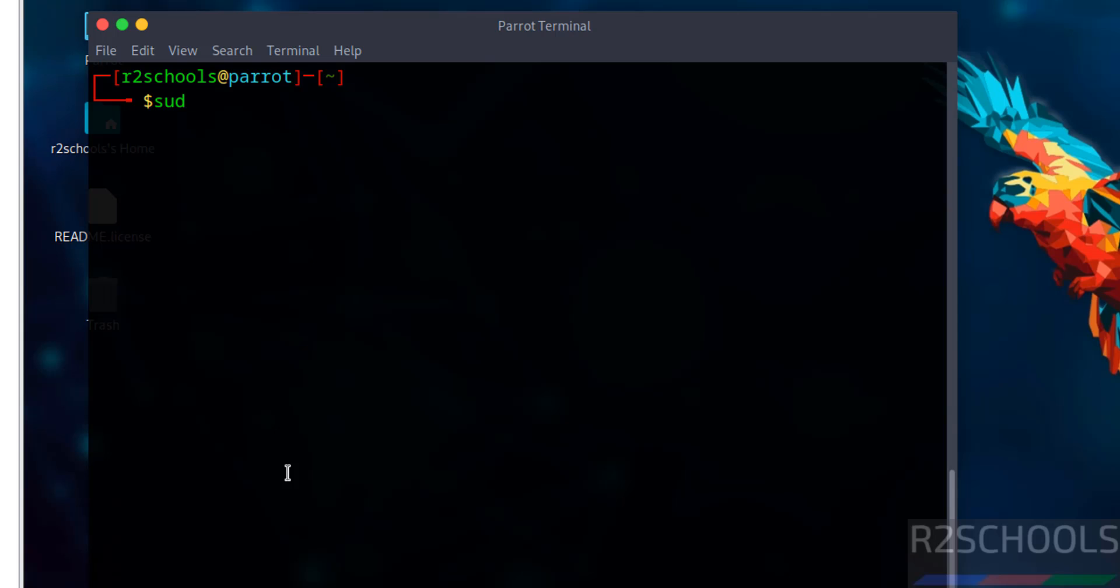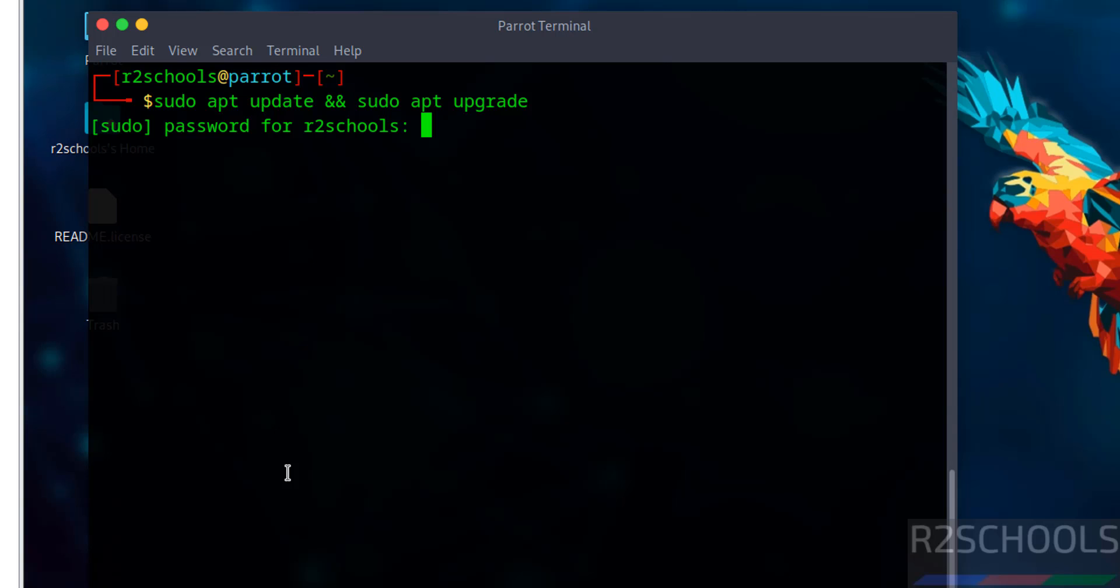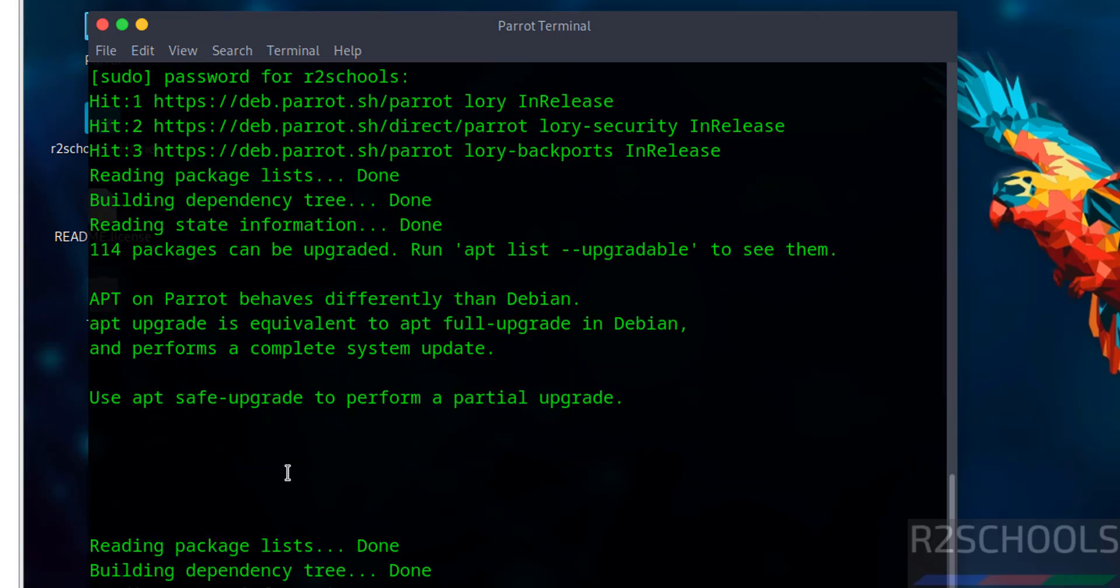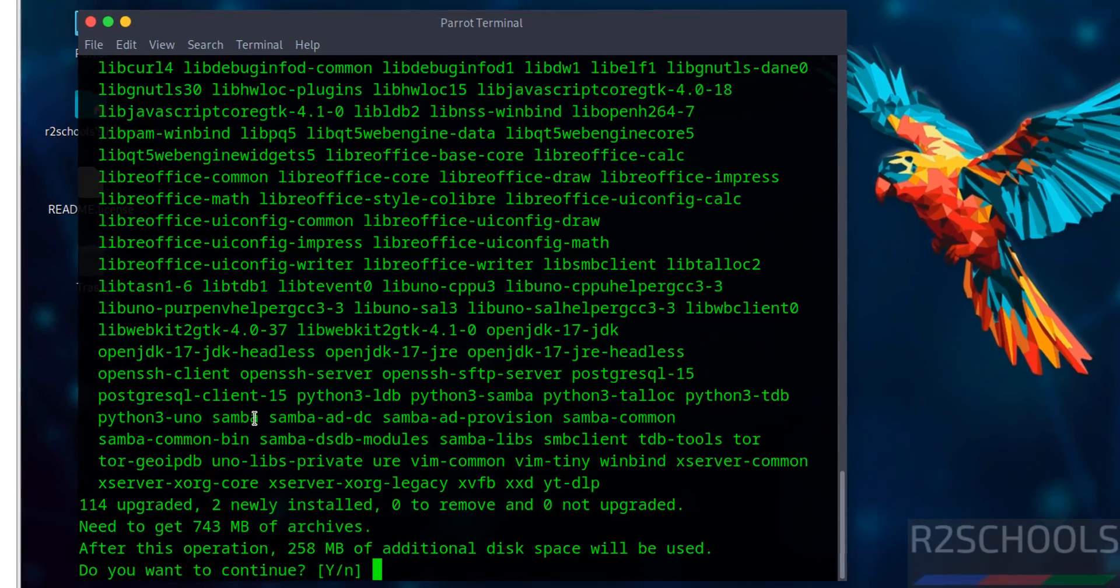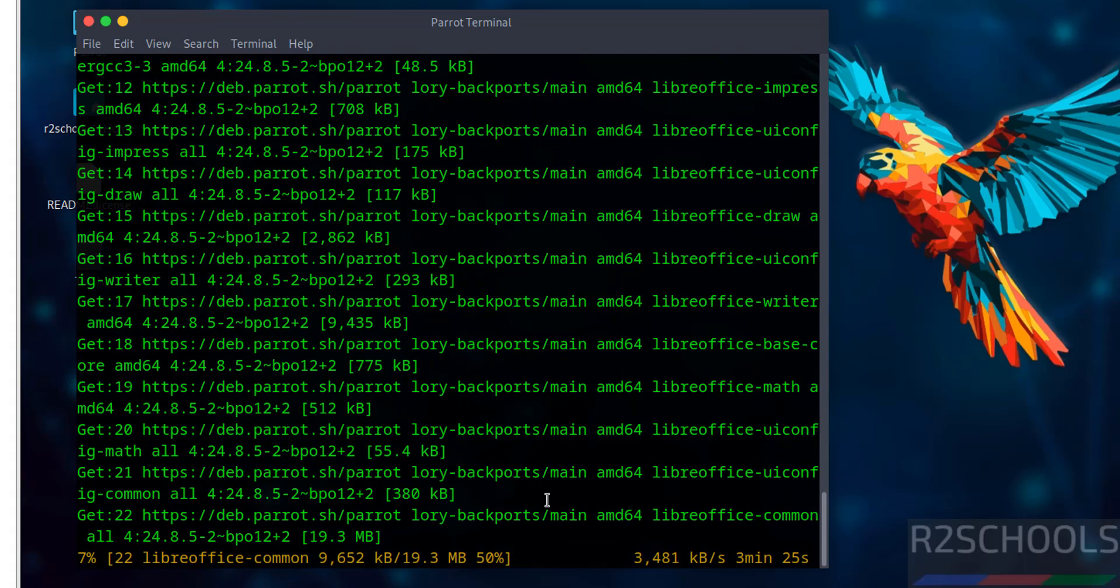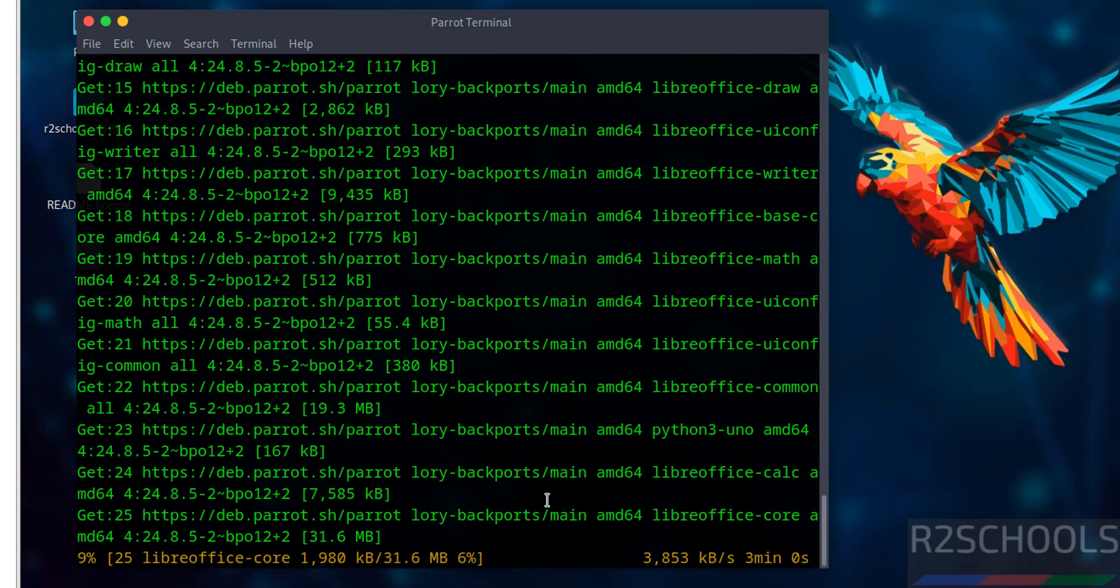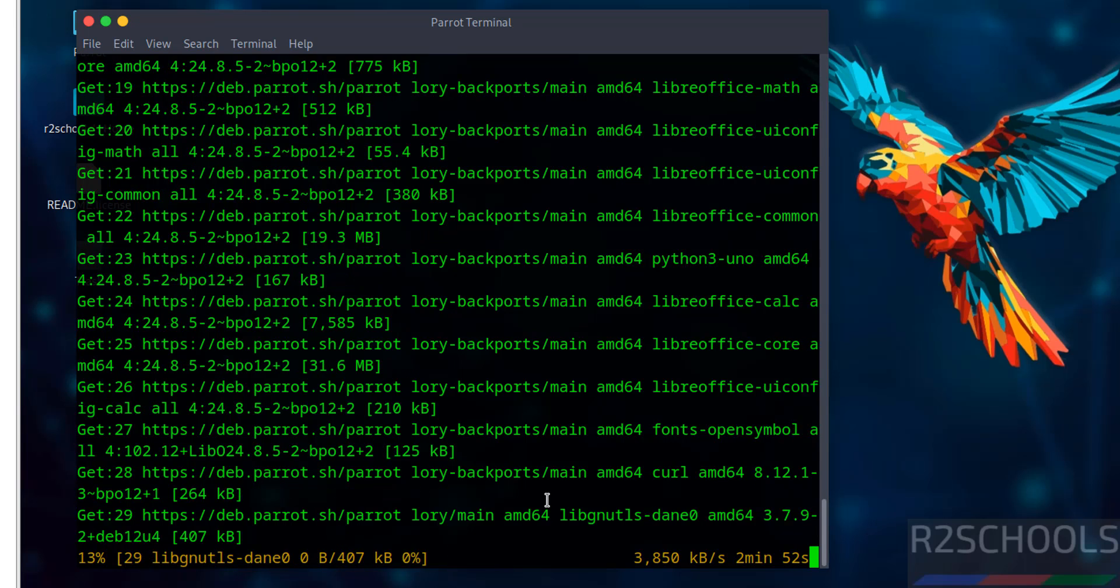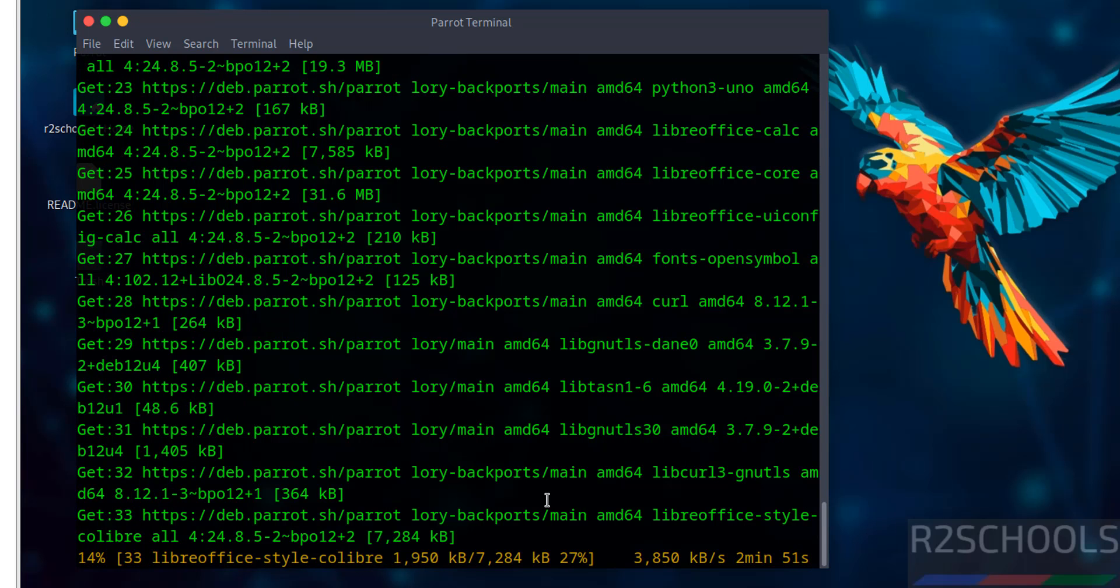Hit Enter, provide the password. It is going to update or upgrade these packages. Type 'Y' and hit Enter. This will take time. So in this video we have seen how to download and install Parrot Security OS 6.3 on VMware Workstation. For more tutorials, please subscribe to my channel. Thank you.